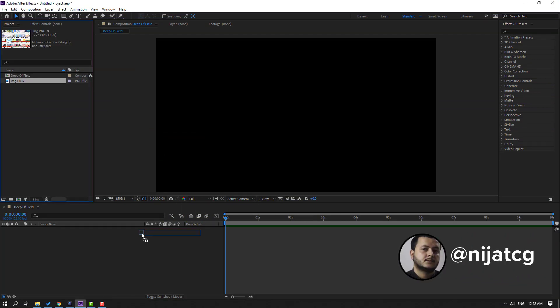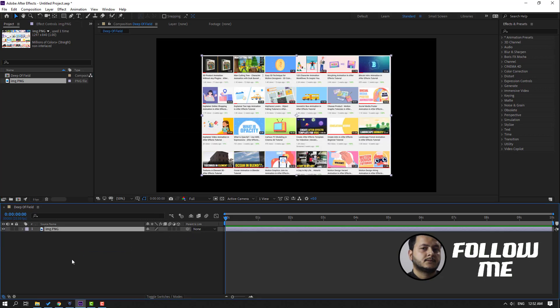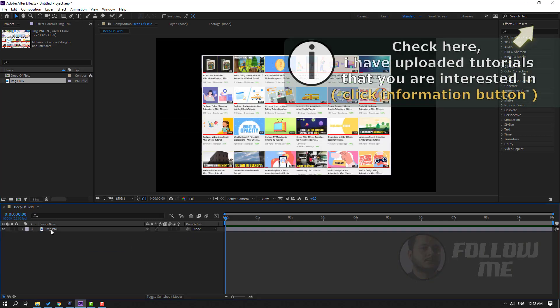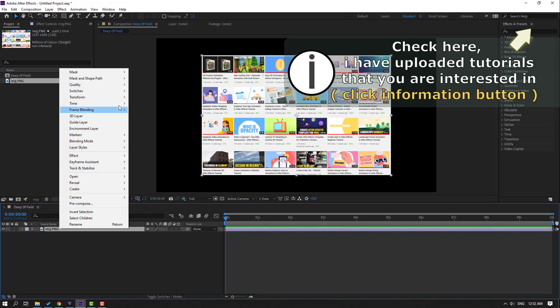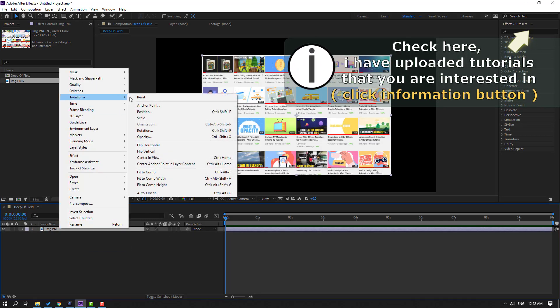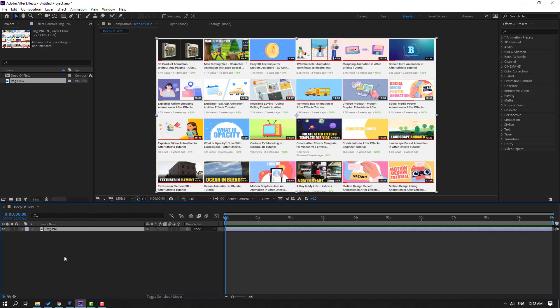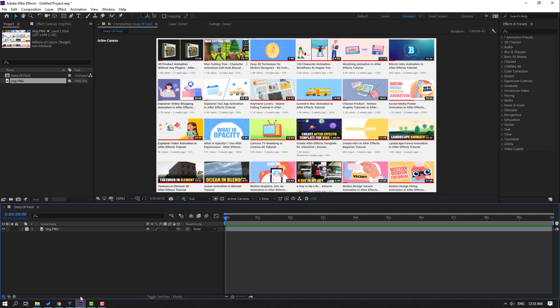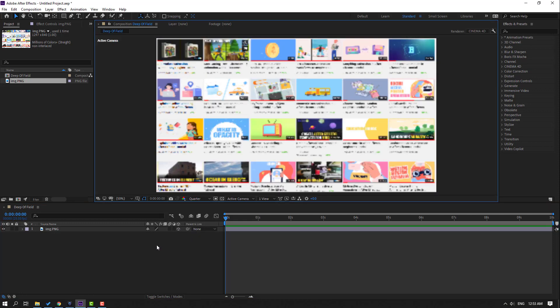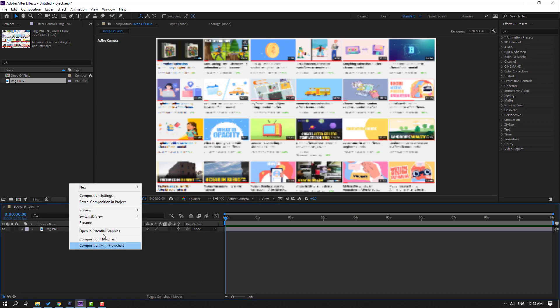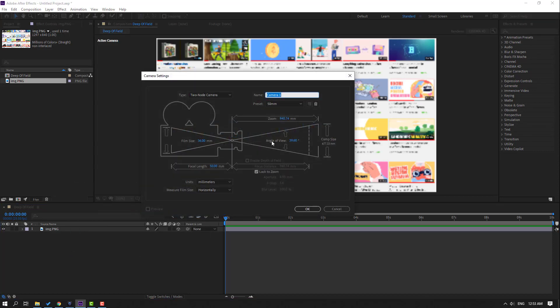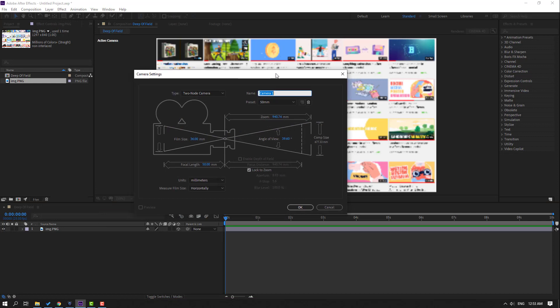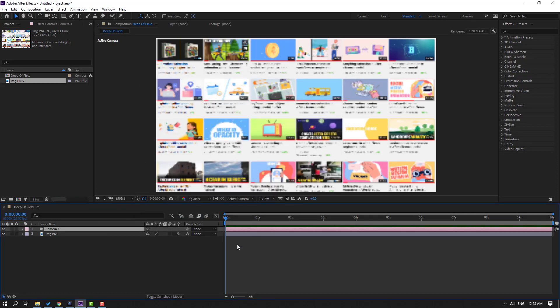Select this image, right-click, and click fit to comp. Then click this icon for 3D layer and change quality to quarter. Let's create a new camera: right-click, New, Camera. I won't use custom camera settings, so just click OK.